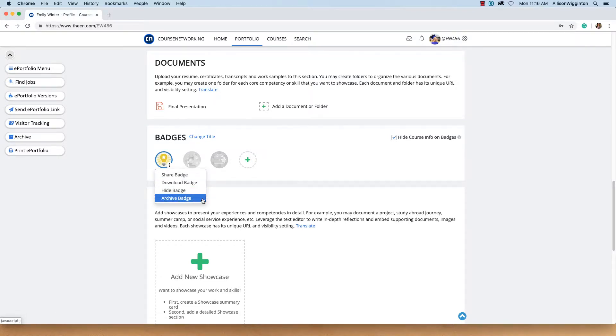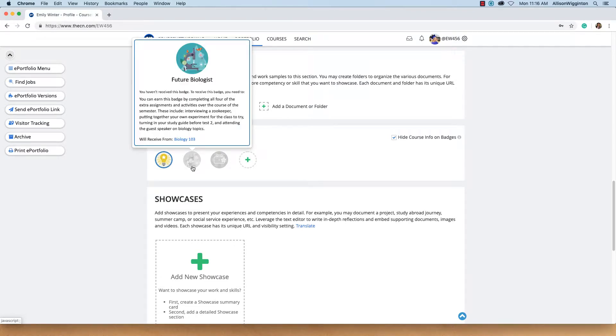This badge is gray because it hasn't been earned yet. They are guideline badges. By hovering over it, I can see what I need to do in order to earn it, and once I receive them, they will display in color.